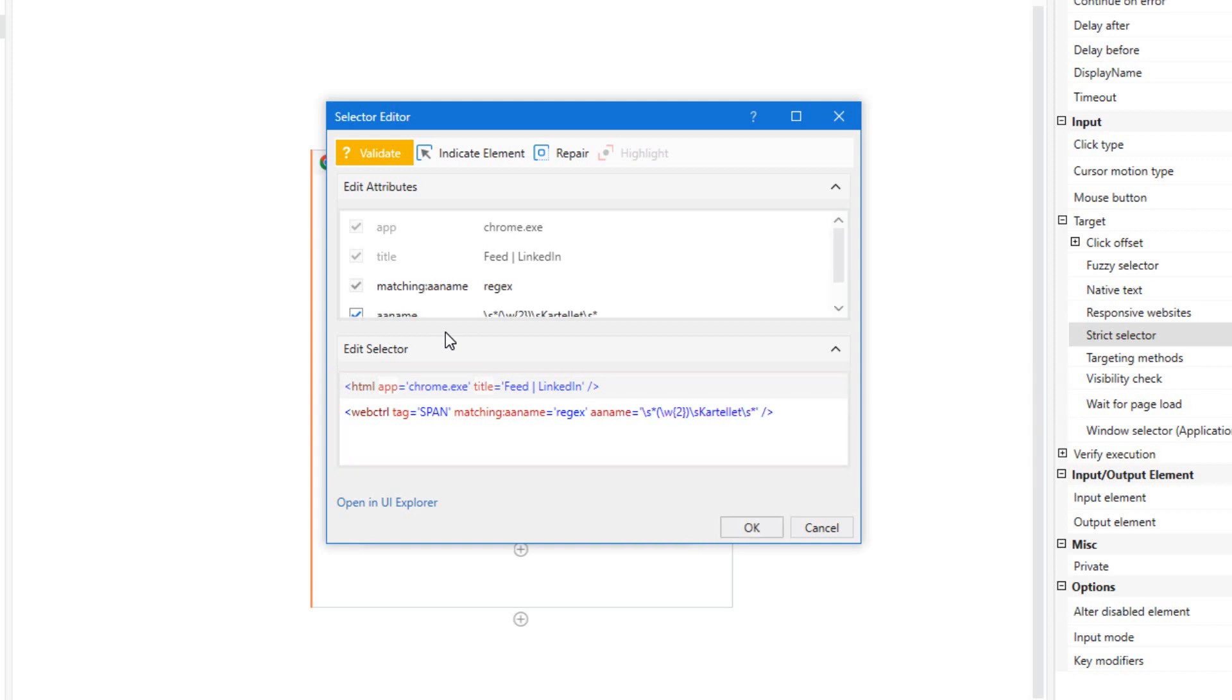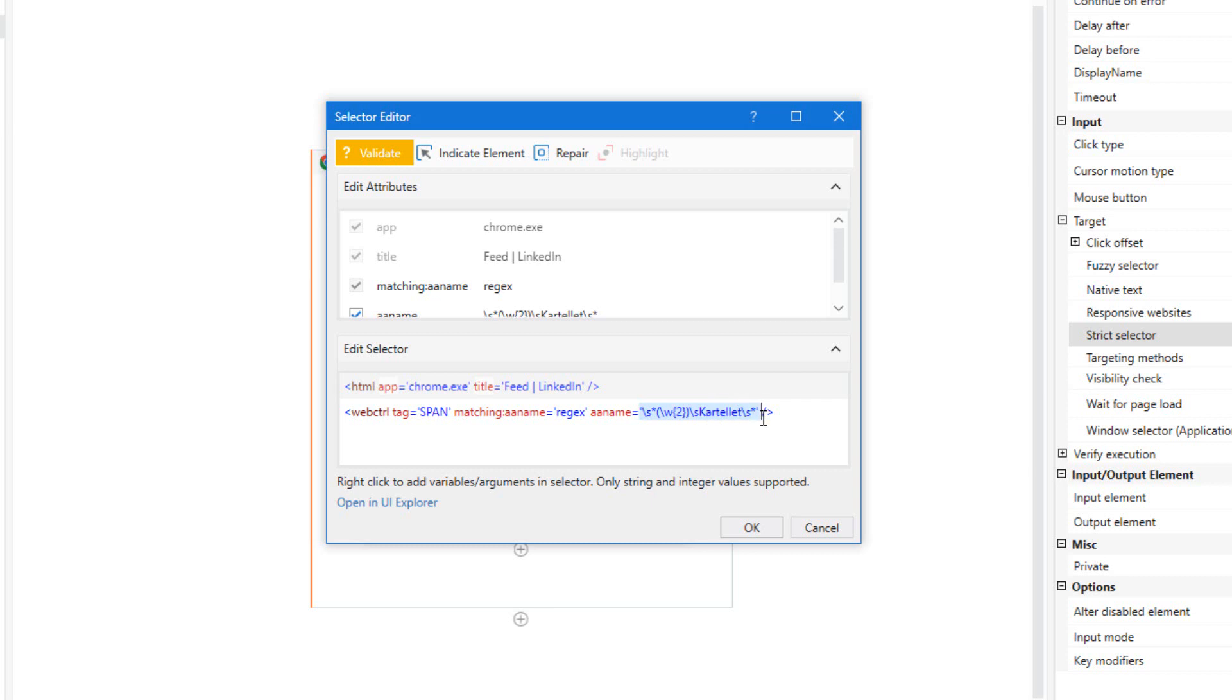So what we'll need to type in is matching on the AA name attribute should be equal to Regex. And once I type that in, you'll see that the selector completely changed up in the top panel here. And what this basically means is now it knows to look for something that matches this regular expression and not the literal value of this gibberish that we have here. So if we now click the Validate button,